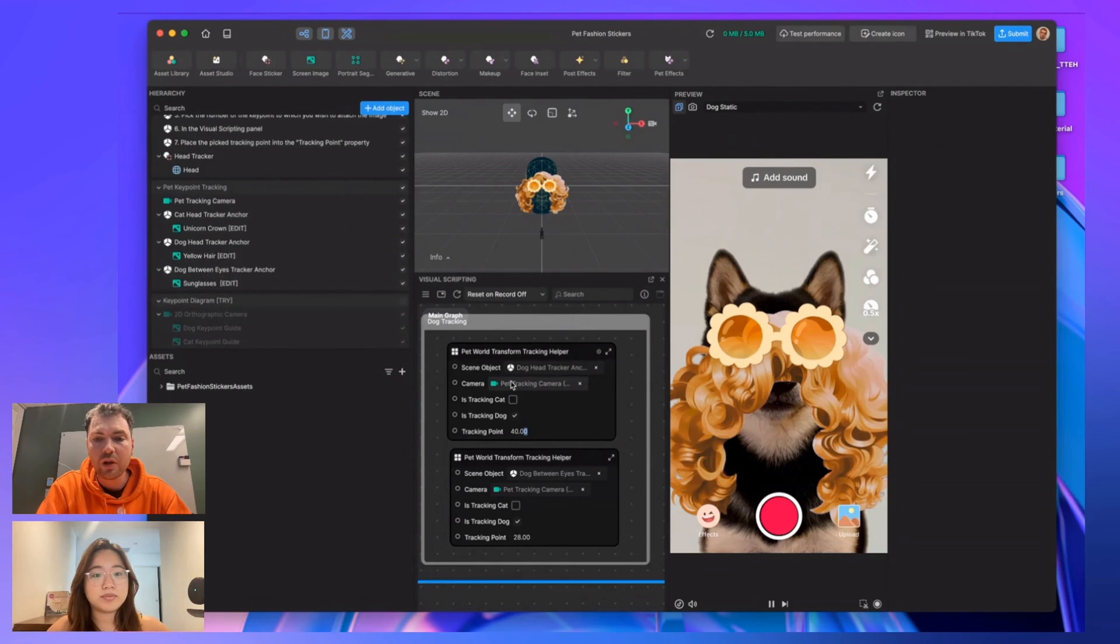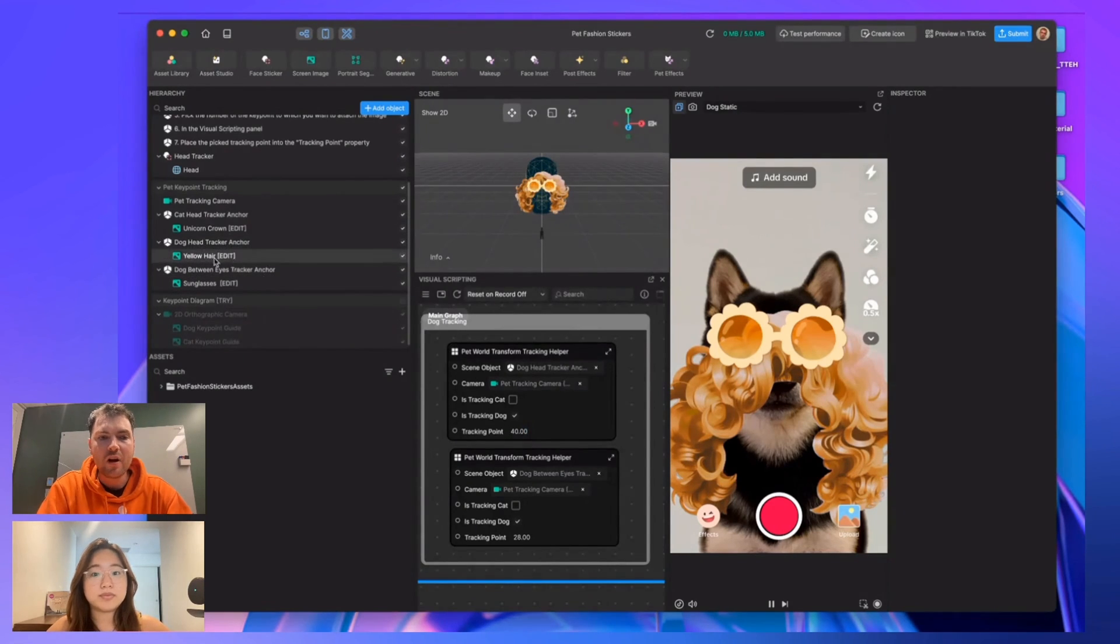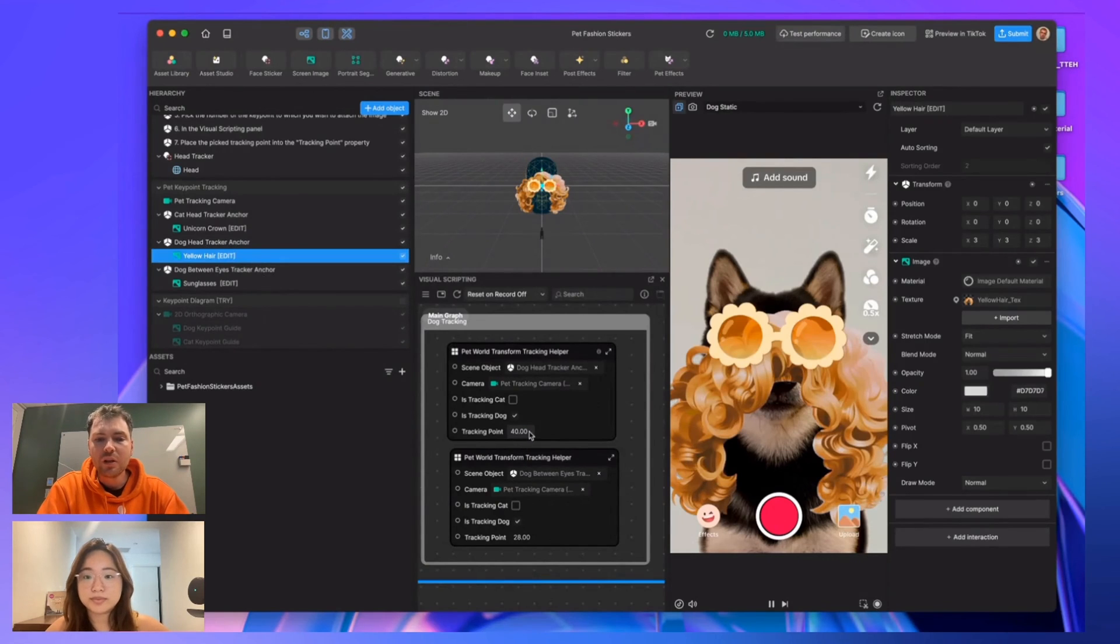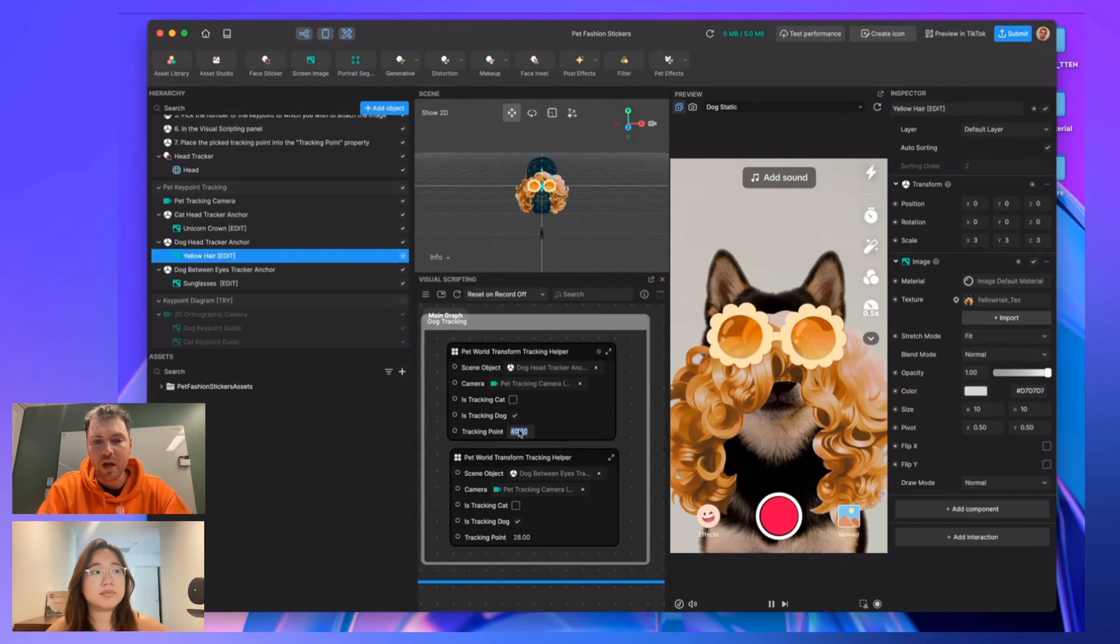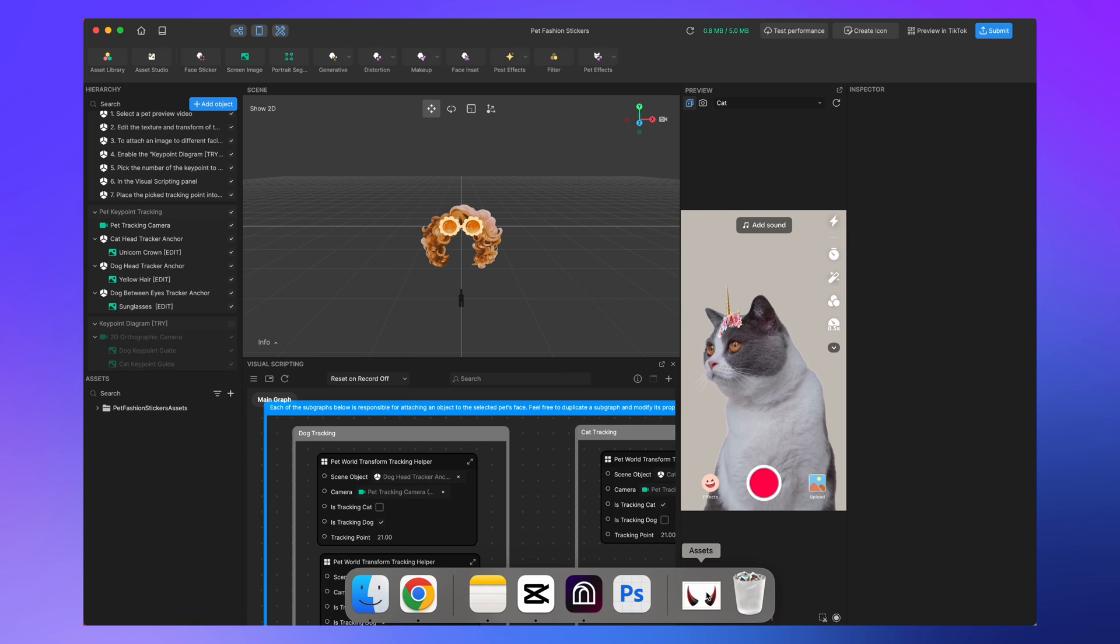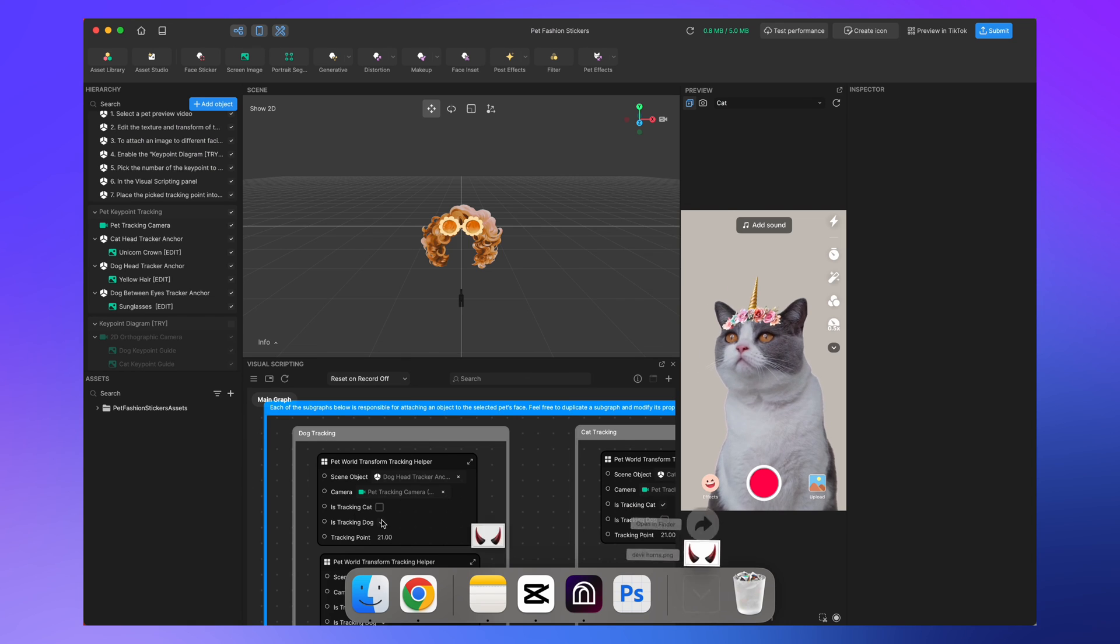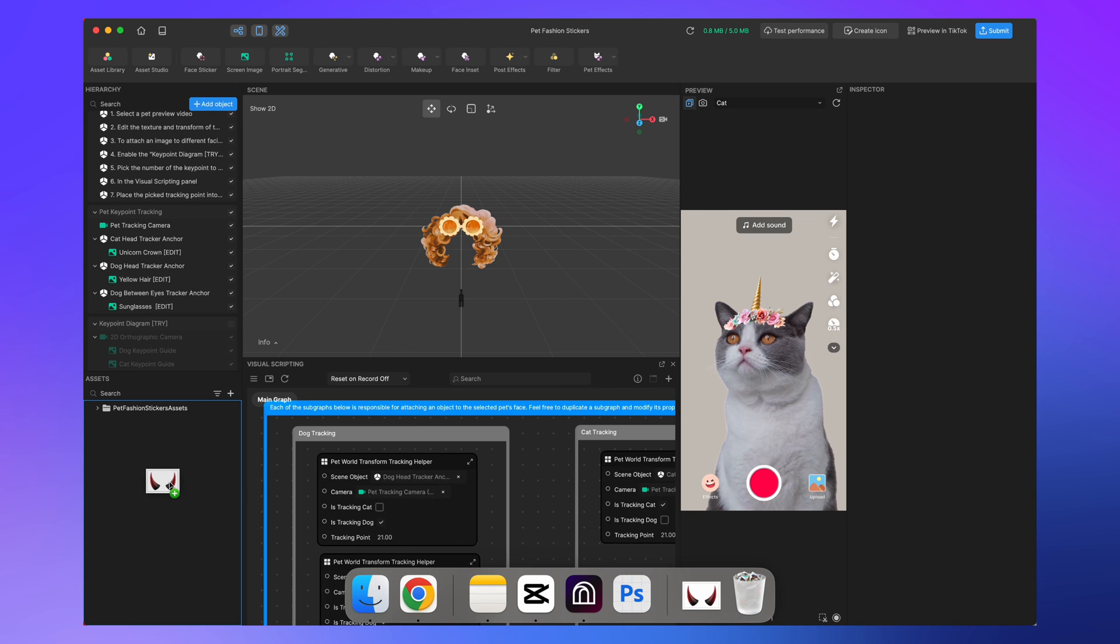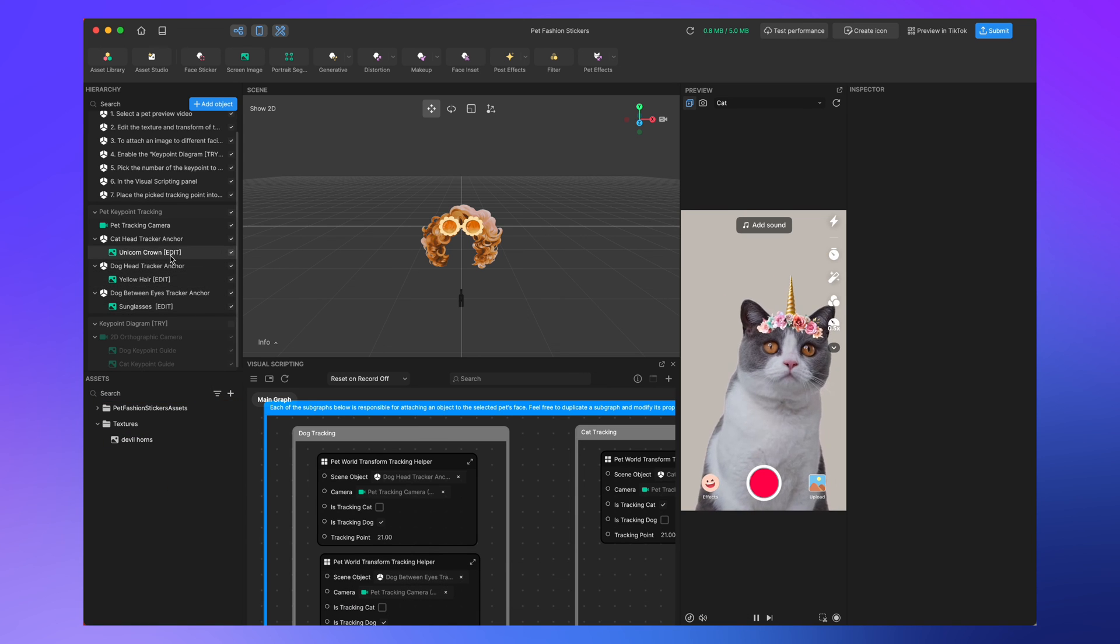Get your 2D assets and then you're going to drop them here in place of yellow hair. Then you can reference our website to know where the tracking points are and put in a number that corresponds with those. Here's how you can add the asset you want to use: drag and drop the image that you want to use.